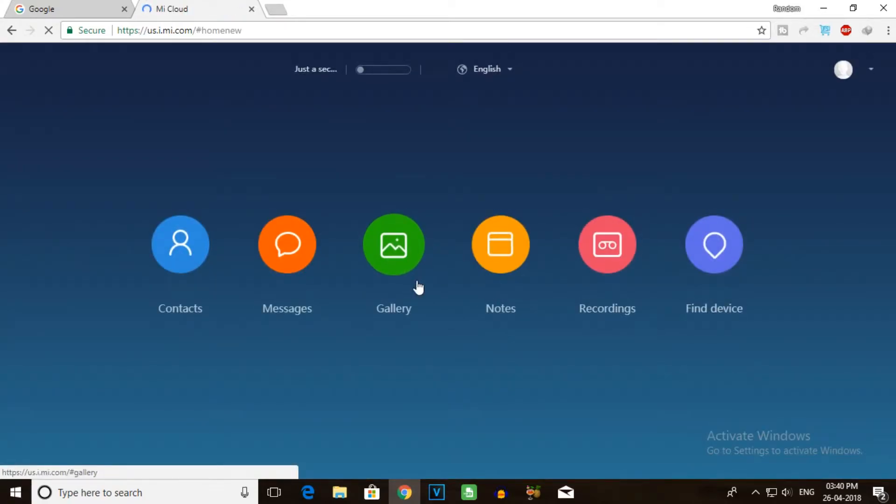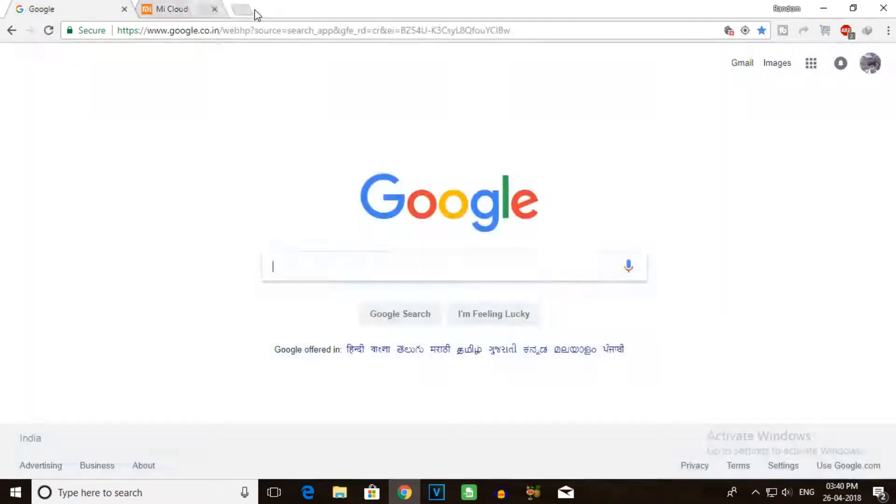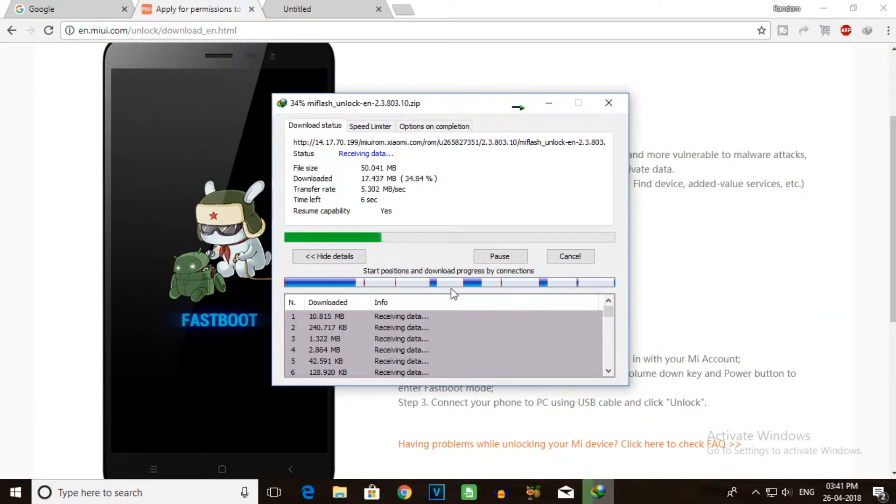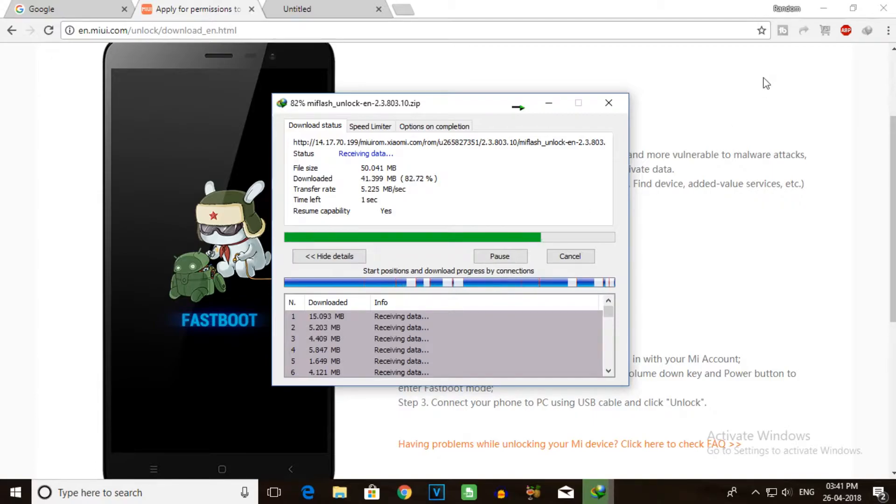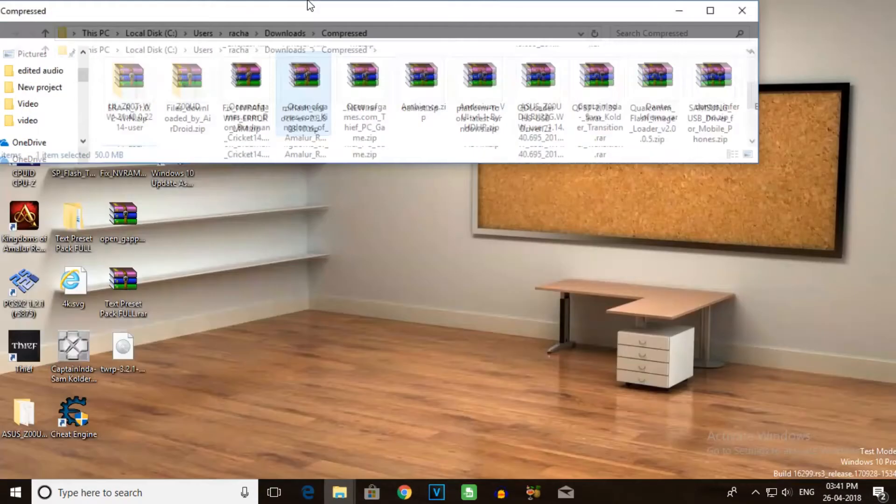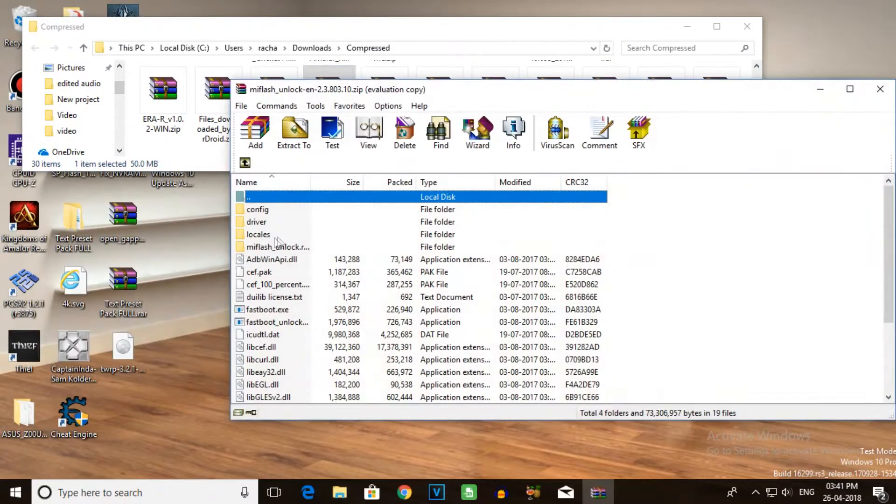You can close the website. Now you need to download the MI Unlock tool. Download the MI Unlock tool to your desktop and extract it.